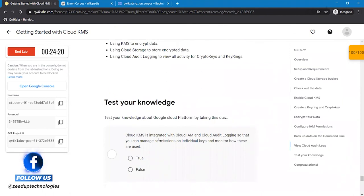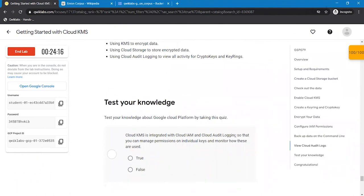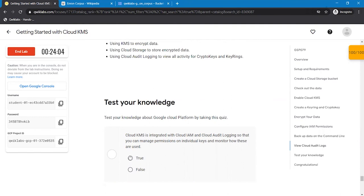Cloud KMS is integrated with Cloud IAM and audit logging so that you can manage permissions on individual keys and monitor how these are used. These are all the things that we have covered in this about Cloud KMS. So the answer would be true.